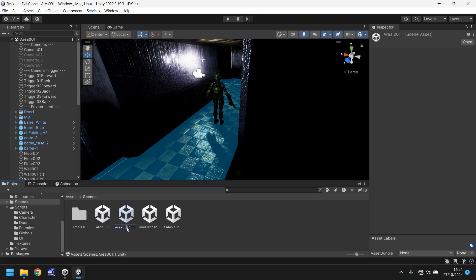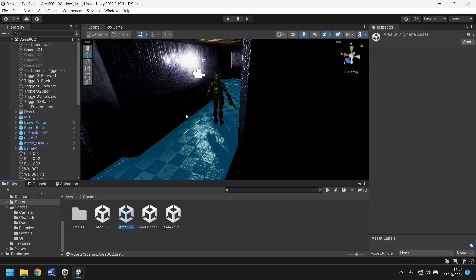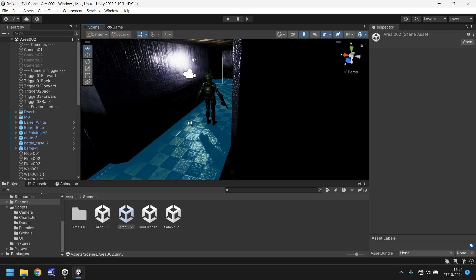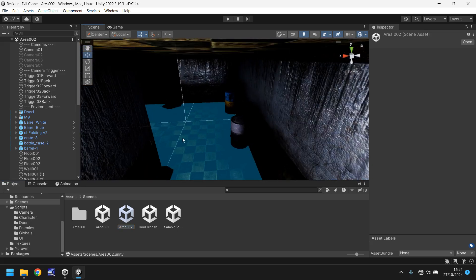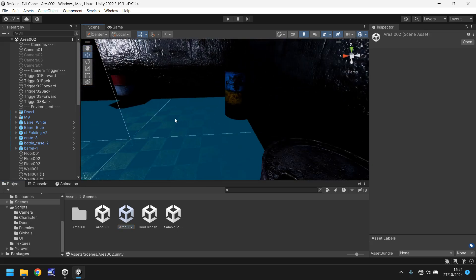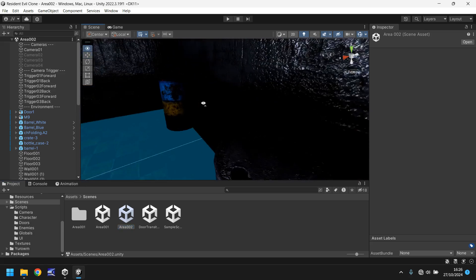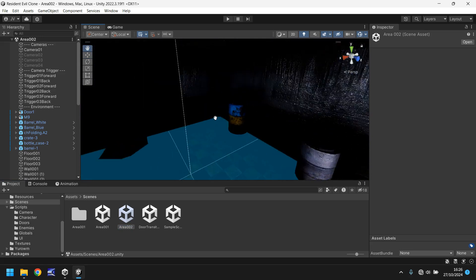So let's rename this to area 002 and make sure we double click it. We're now in this whole new scene. So even though it looks identical to our previous scene, it isn't. It's actually a completely separate scene.